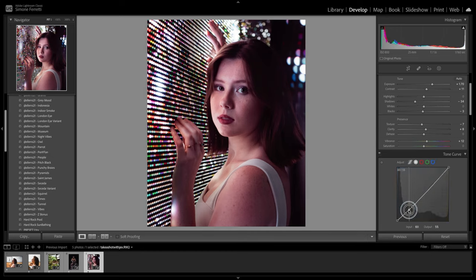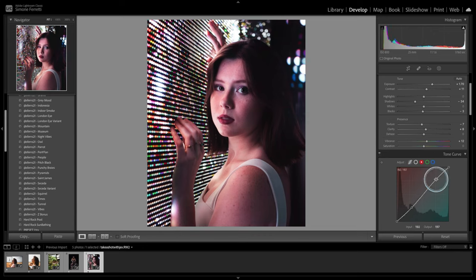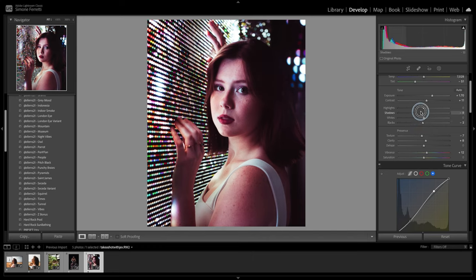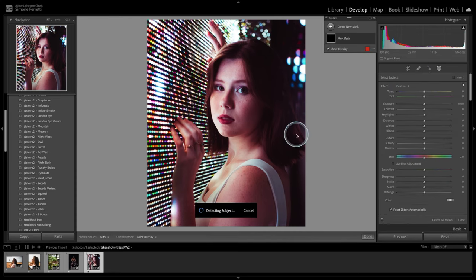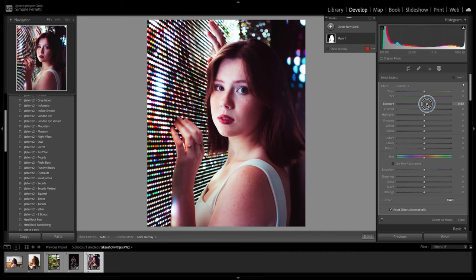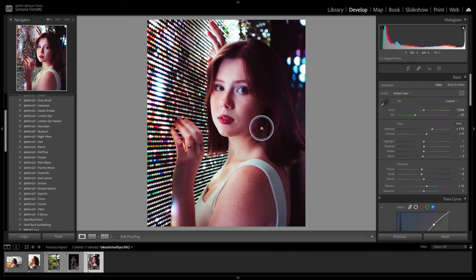I'm going to create another S curve in the tone curve, lift these blacks a bit to get that gray shadow effect, and then create more S curves in red, green, and blue channels. I want to lift the shadows a bit and decrease the clarity for smoother skin. Next I want to select the subject in Lightroom and give it a little boost of exposure — now she's really popping up. Then decrease the highlights or whites so this part won't be burned, and also decrease the texture to smoothen the skin even more.